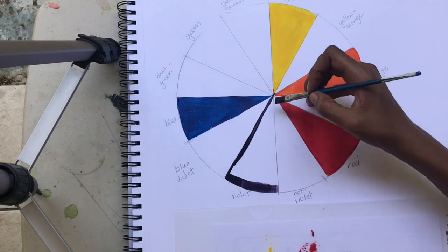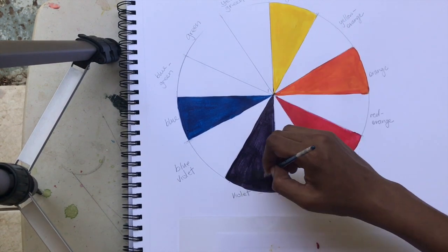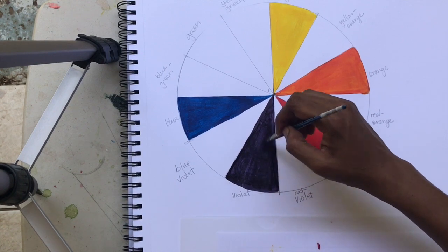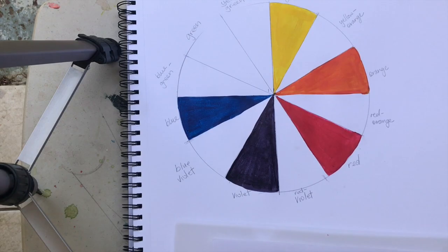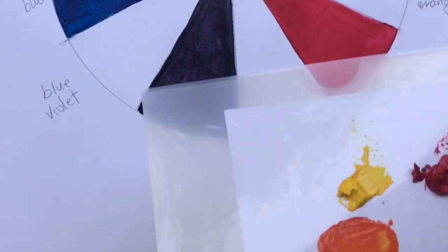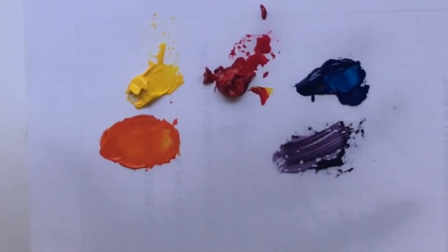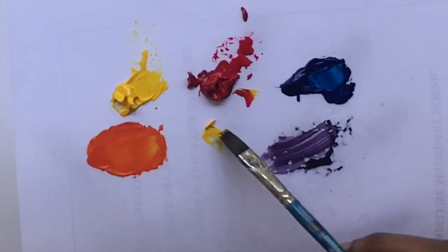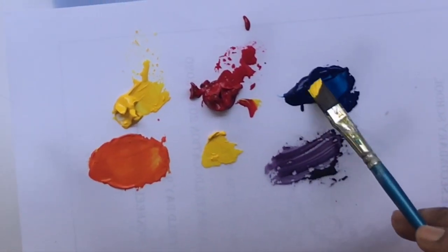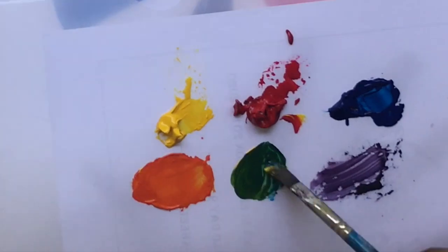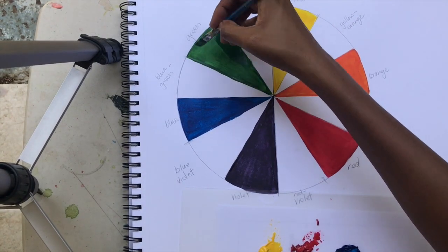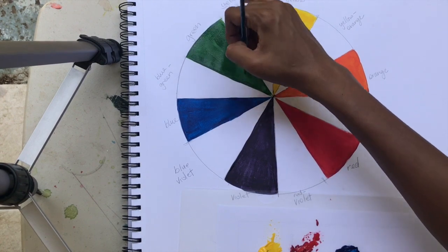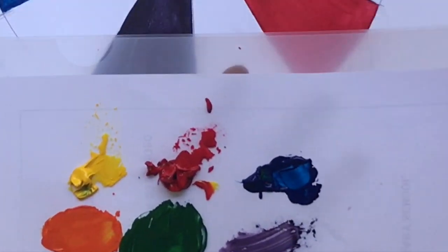Staying in the lines, wetting the brush when necessary to get a smoother finish. Next we're going to look at the last secondary color, which is green. So yellow mixed with blue gives us green. I'm filling in my green, getting that green smooth so we can move on to the tertiary colors.